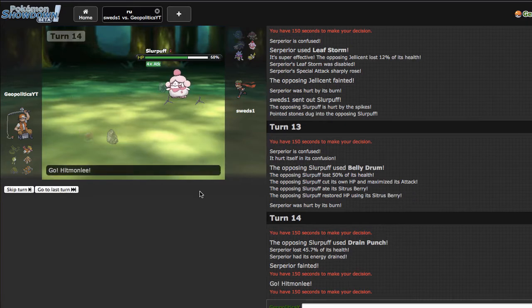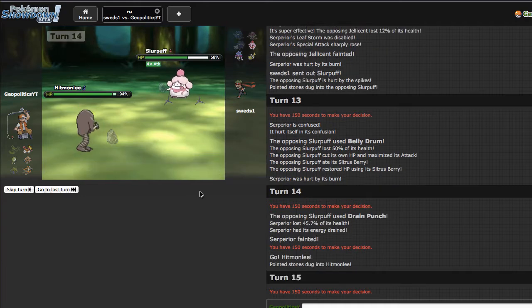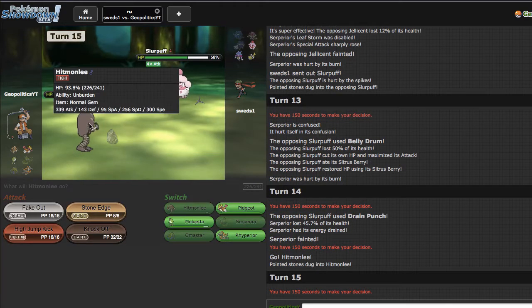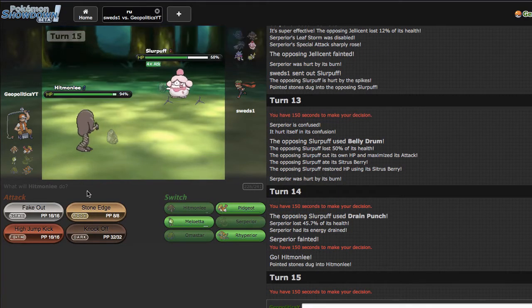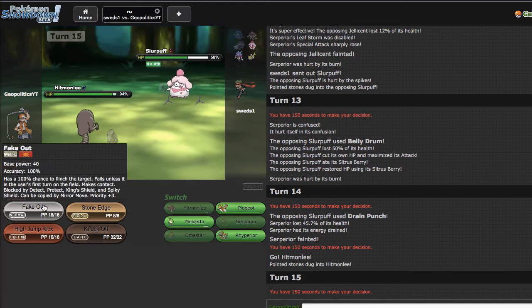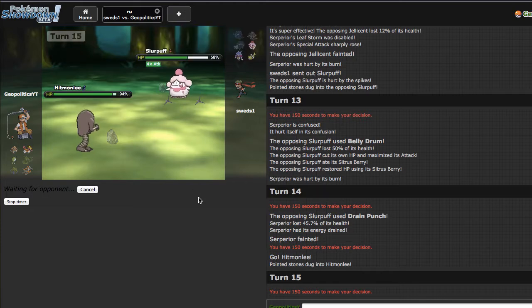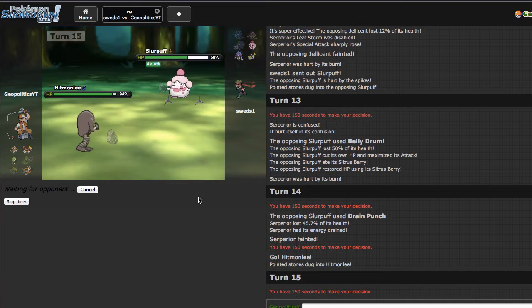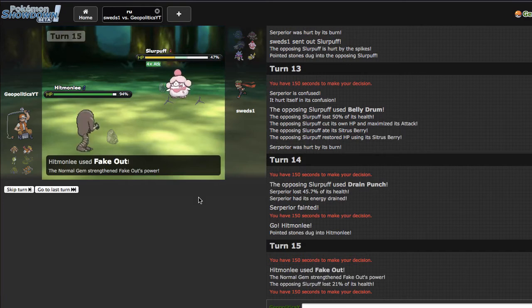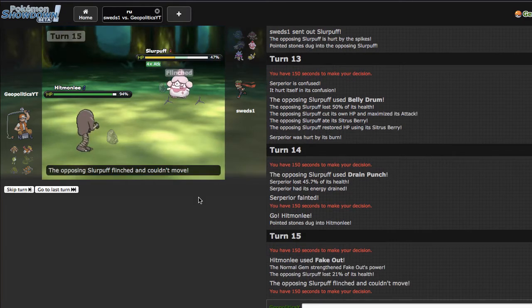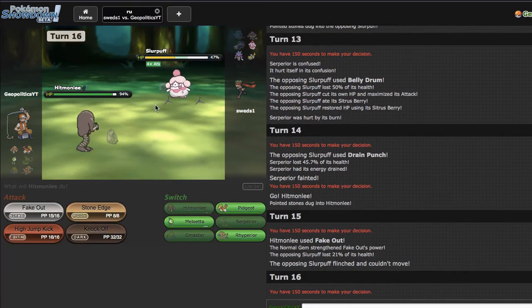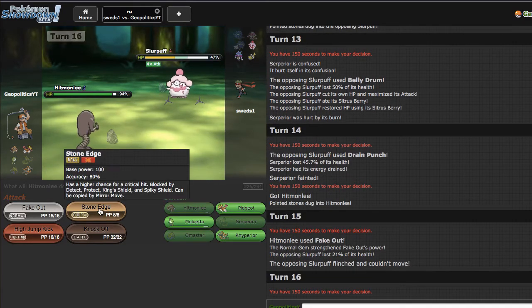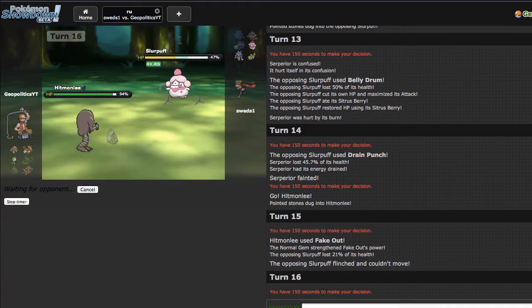Actually I have Hitmonlee right here so I just gotta hope I hit a Stone Edge, that's all I really gotta do and then I can win this game. This is my Unburdened, this is my Slurpuff so to speak because it does come in against faster teams and get its boost and all that stuff. He flinches right there which is nice. I'm gonna go for the Stone Edge right here and I gotta pray that this knocks him out.